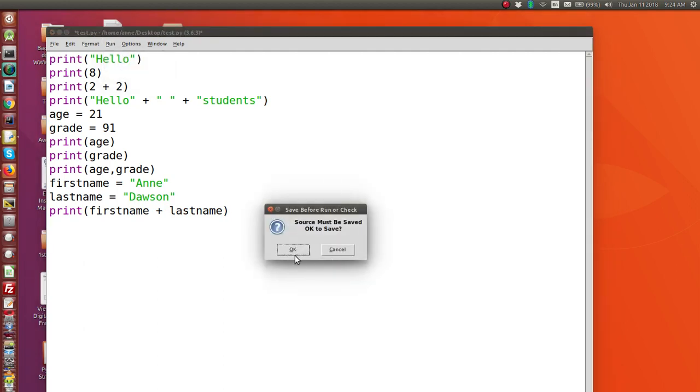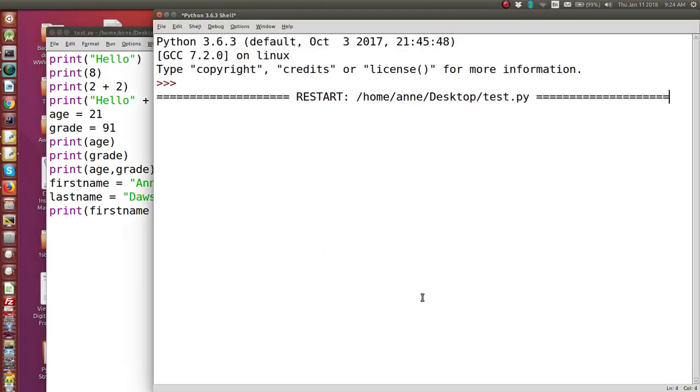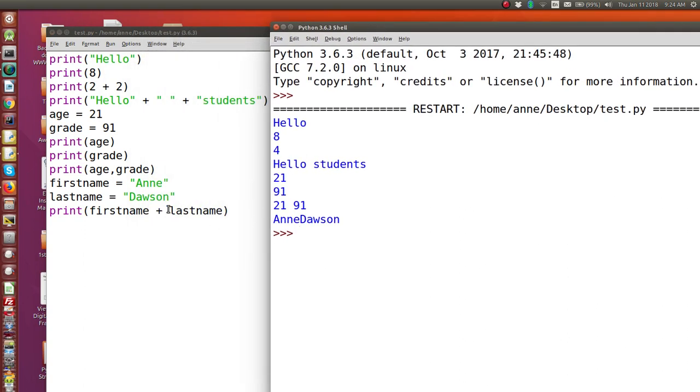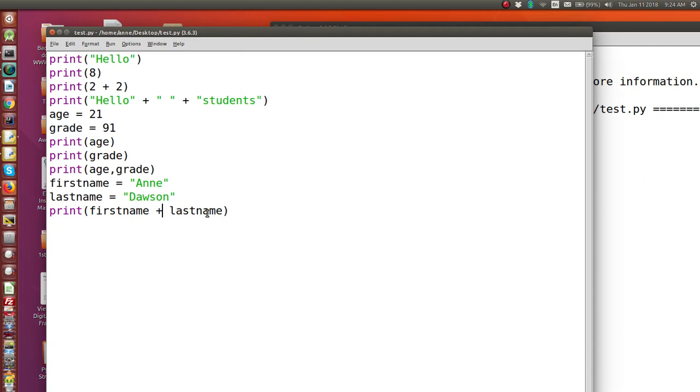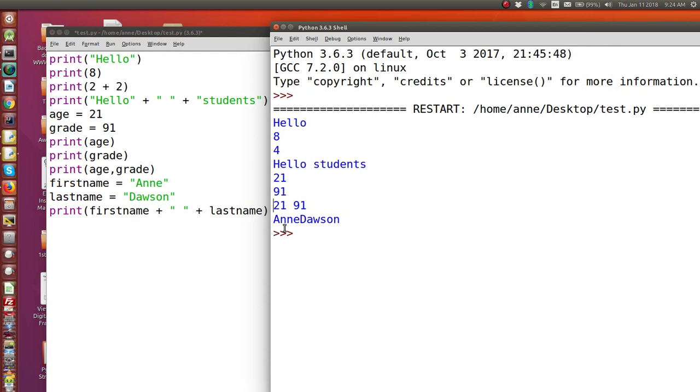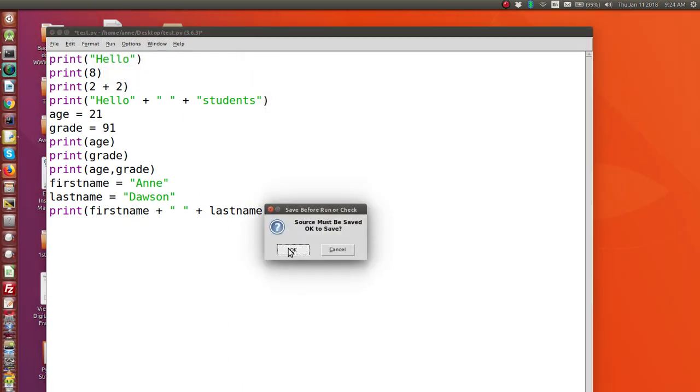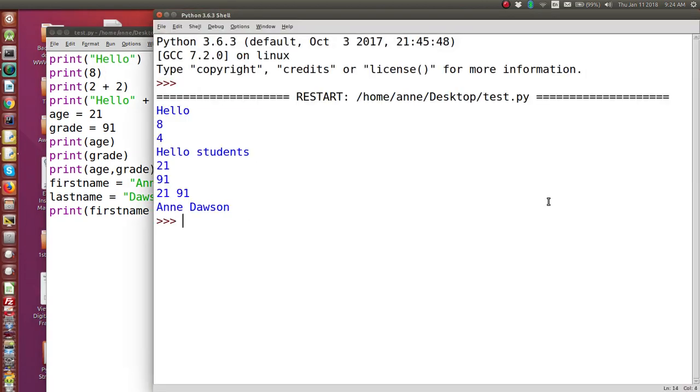And now you can see it's printing the first name and last name. And because we haven't actually included a space in the first name or last name, we need to add the space as well here if we want to have a space between them. So I'm going to put plus, space, plus. And then you'll see when it runs, this time there'll be a space here. Let's close the old shell and run again and save. And there is our space.